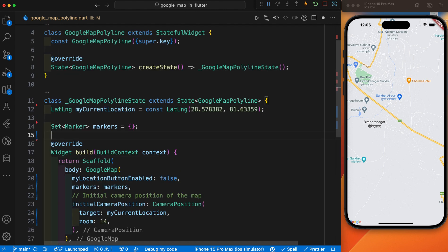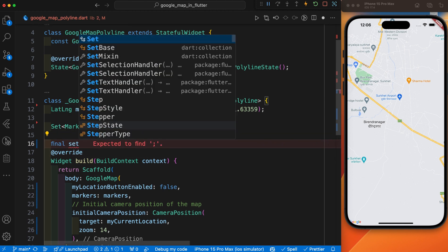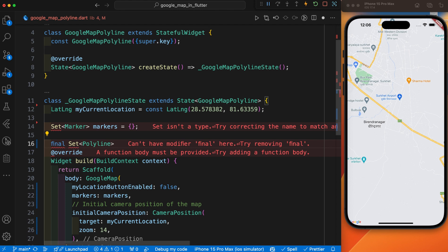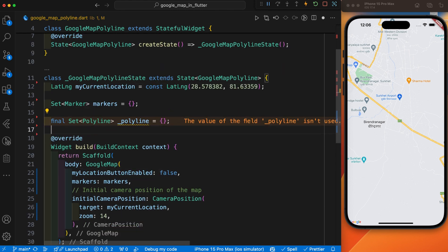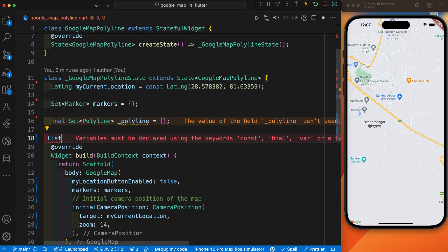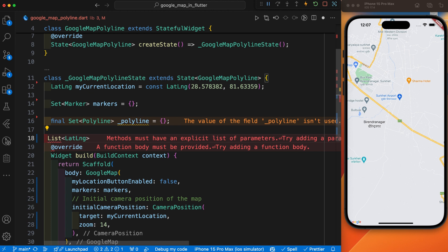After that, let's continue today's video for polyline. First, we set the polyline to draw on the map. For that we use the final keyword to set the polyline inside a Set of Polyline, and give it a name. After we have set the polyline, we create a list — a list of points that define the polyline. For that we use a List of LatLng.